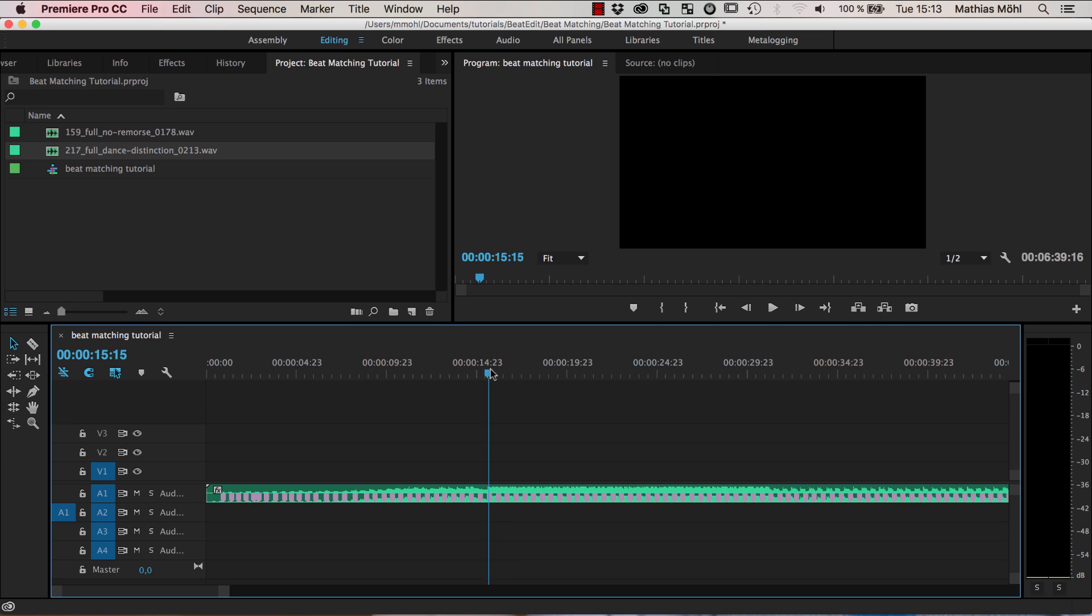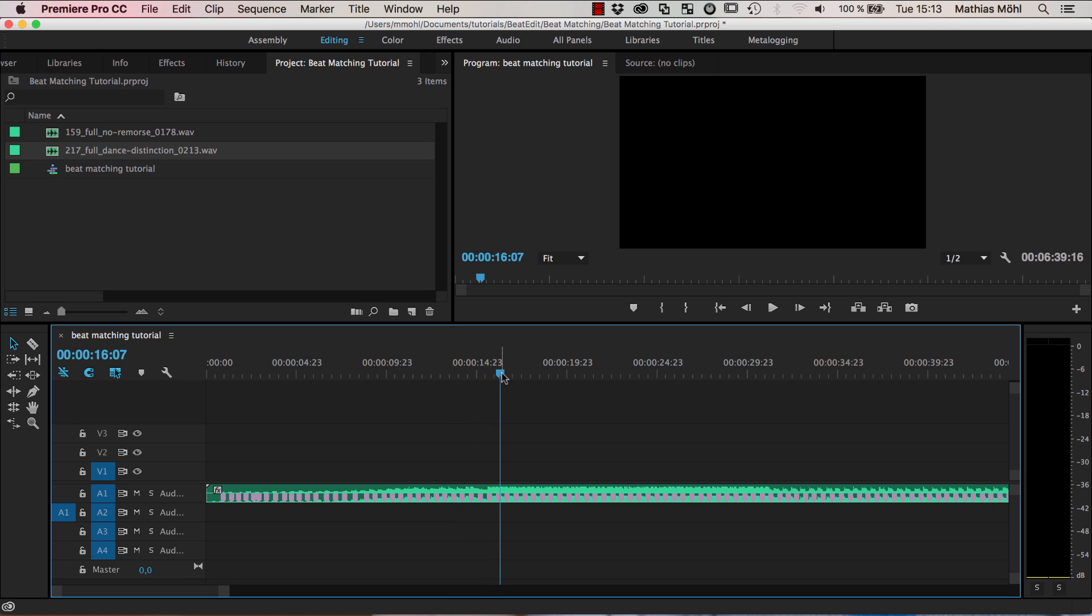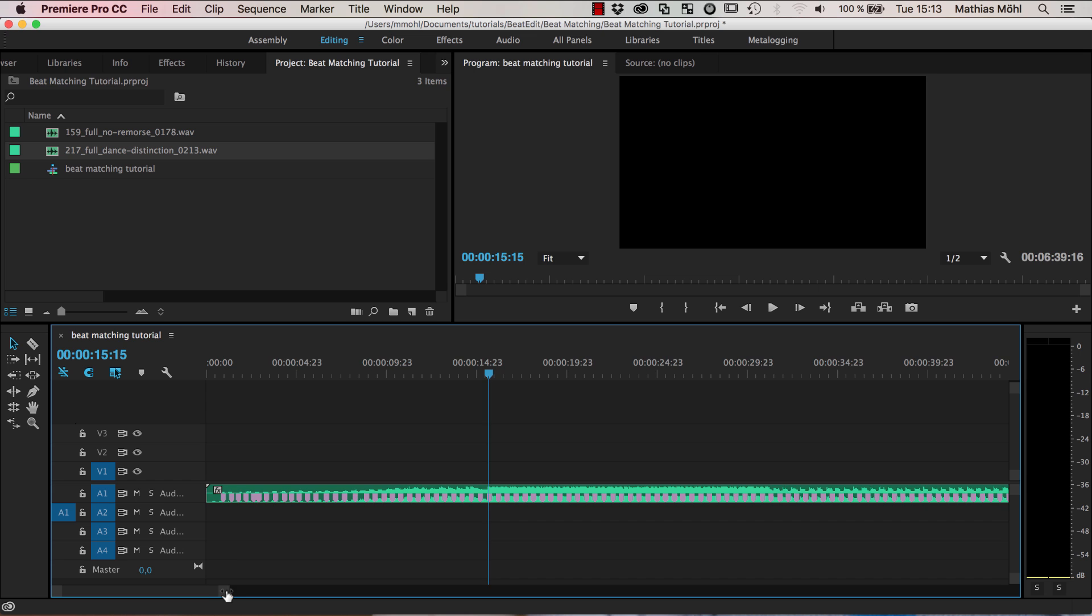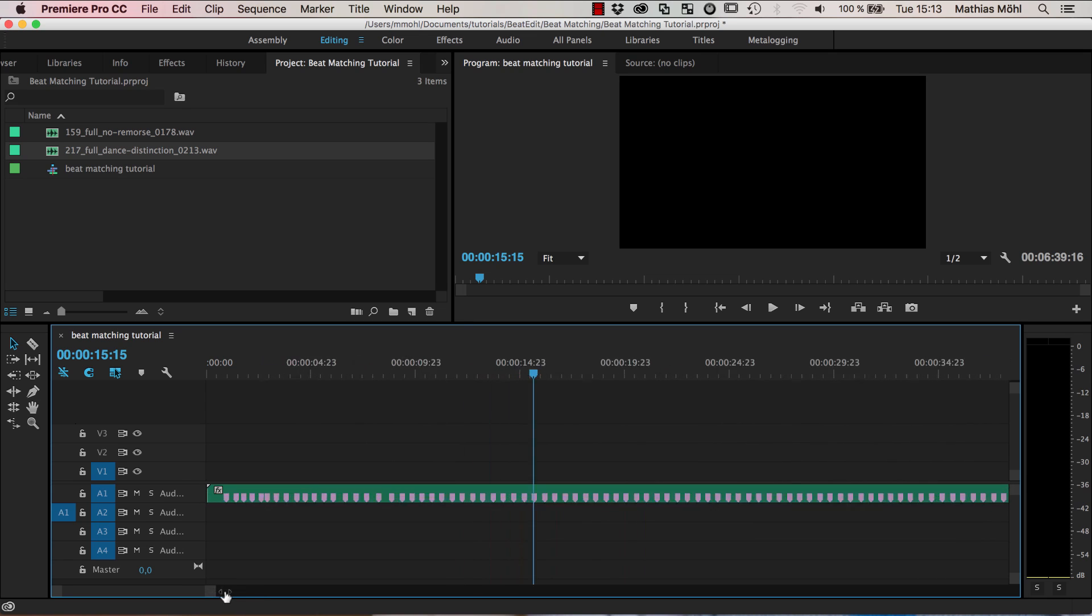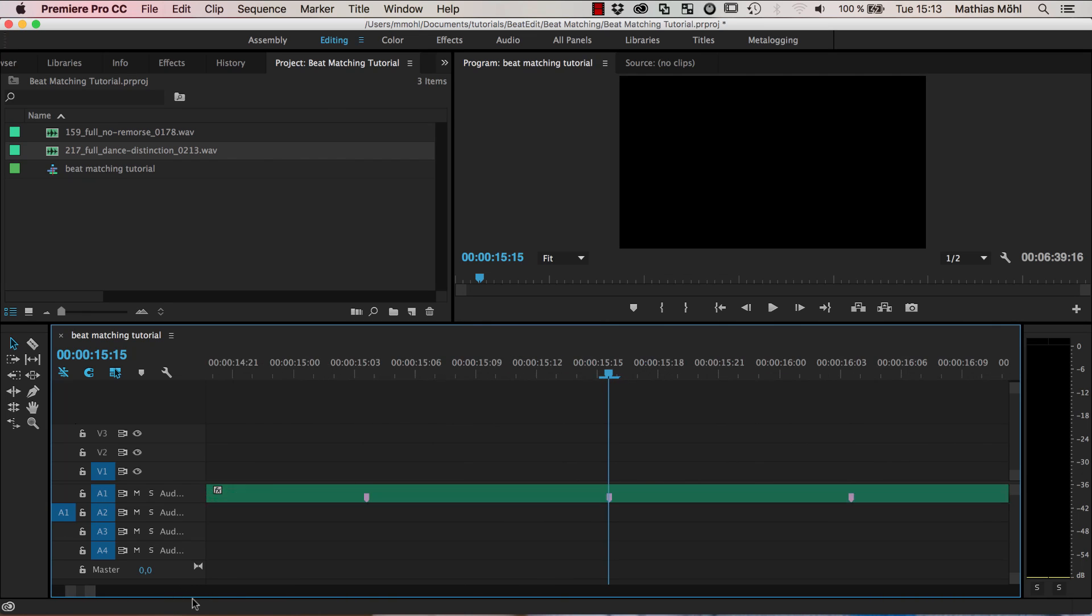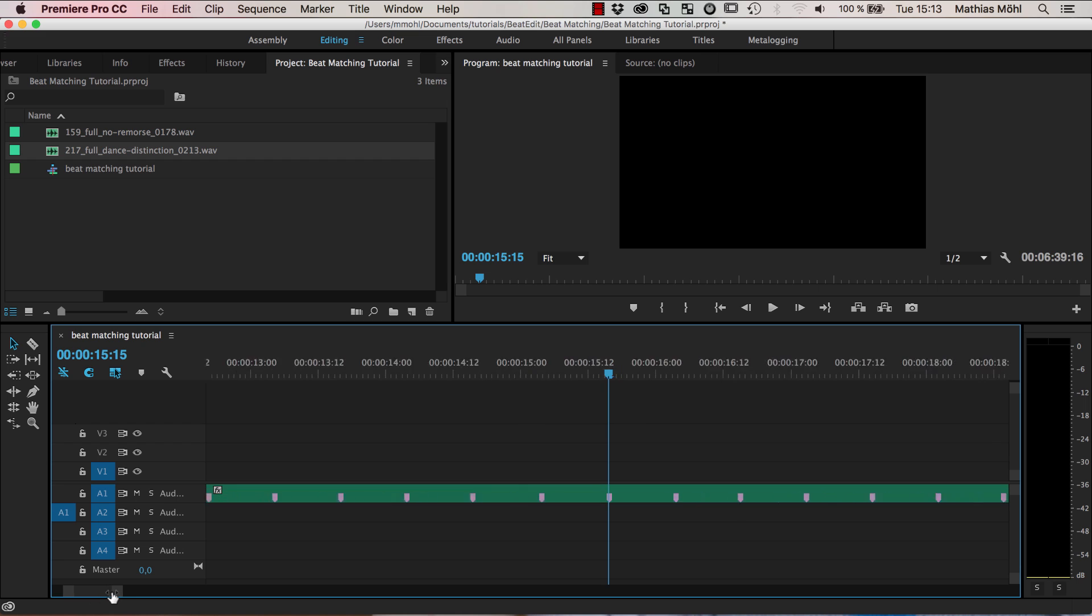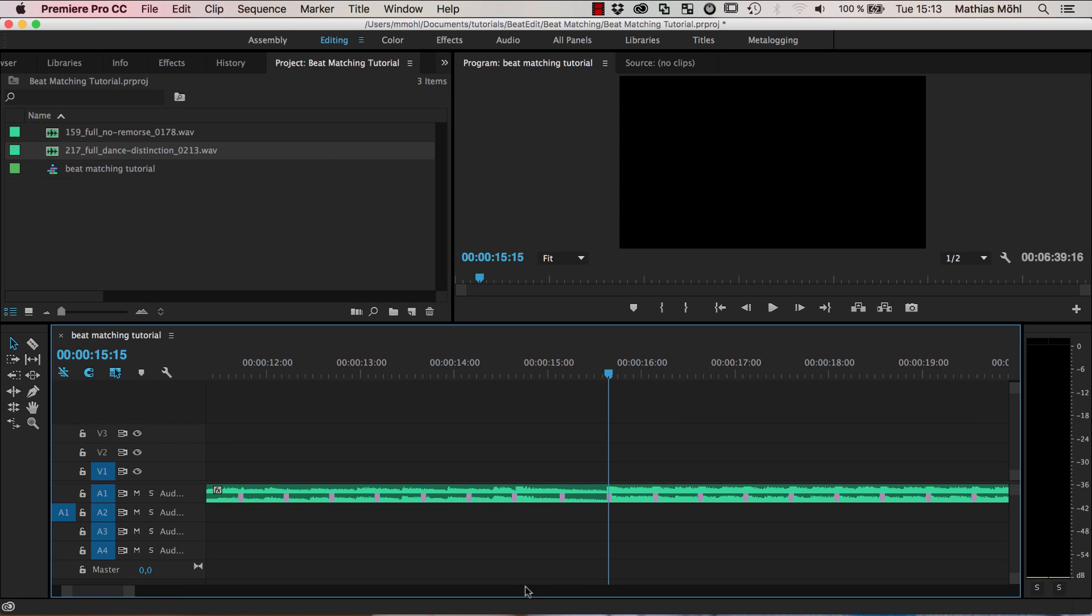At this point actually where this new part of the music starts here, this is the point where I actually want to transition to the other one. So obviously since this is exactly on a beat, we've got a marker at this position and we want to cut exactly at this marker.